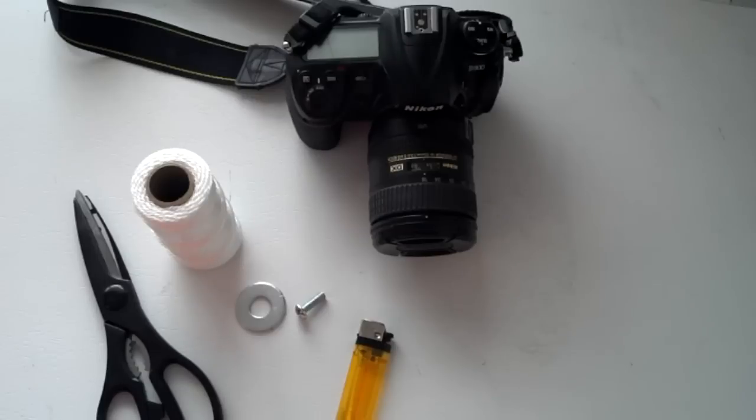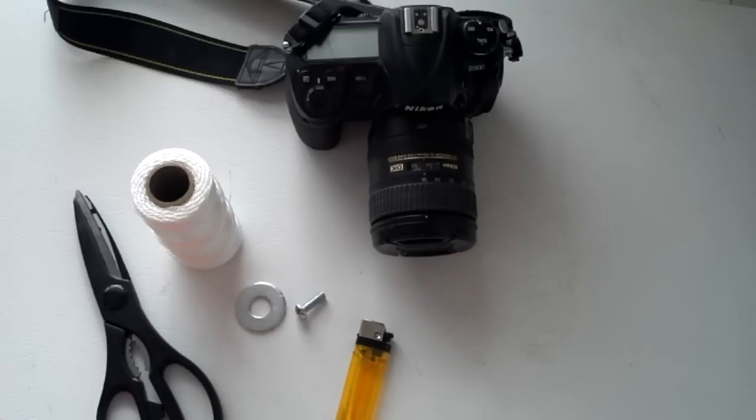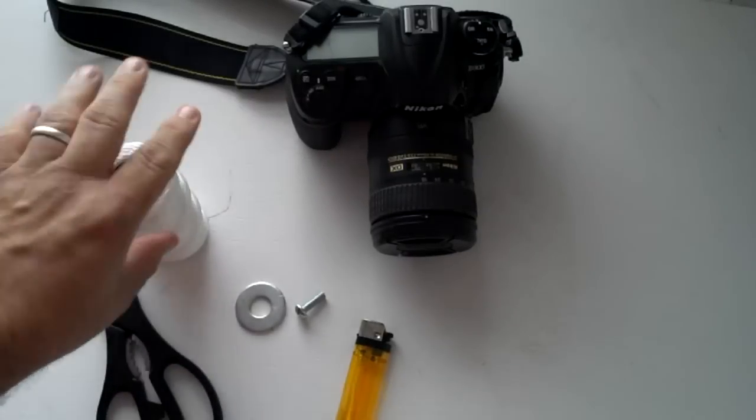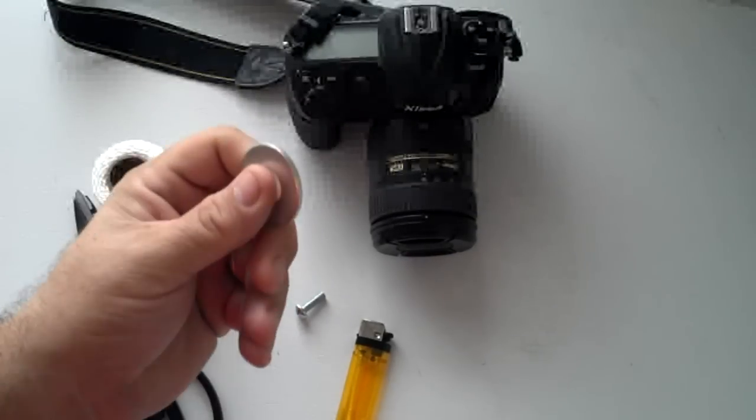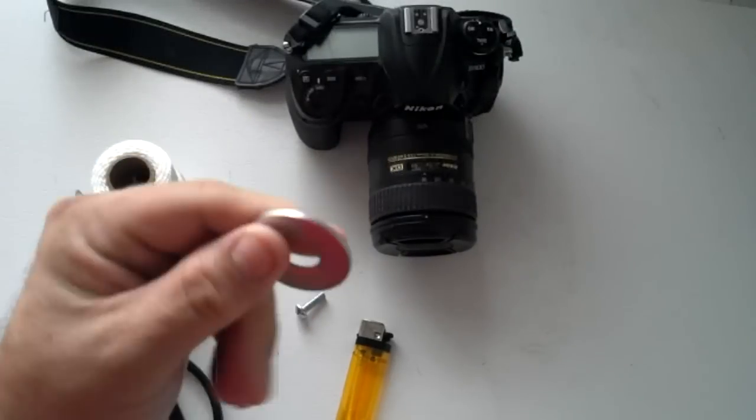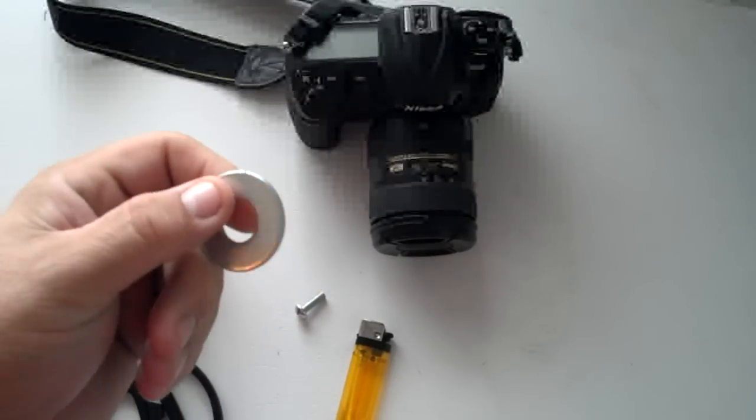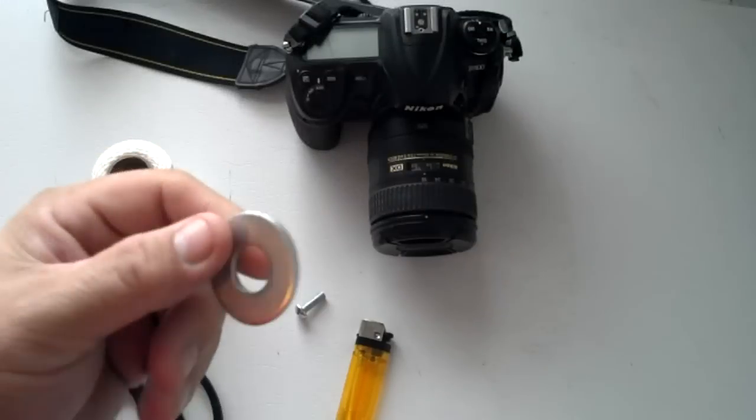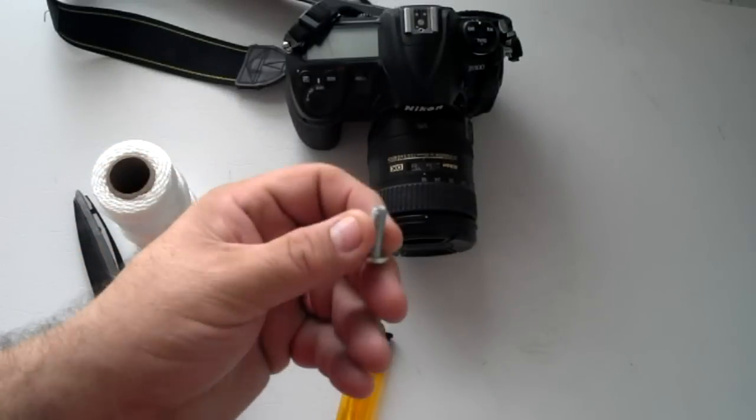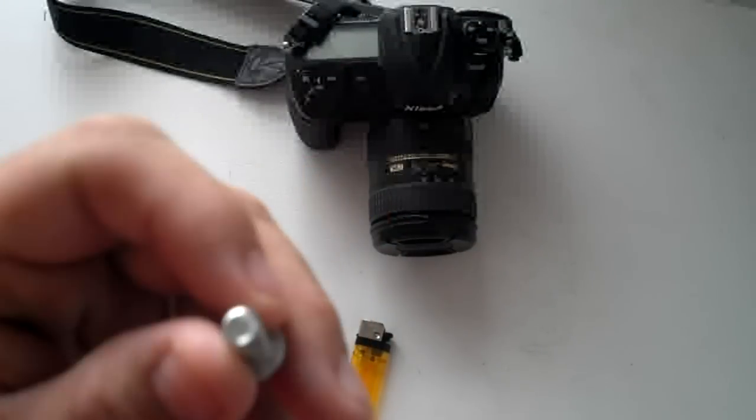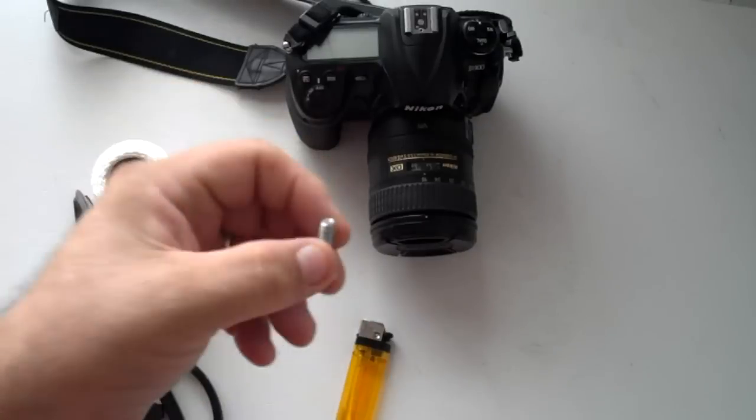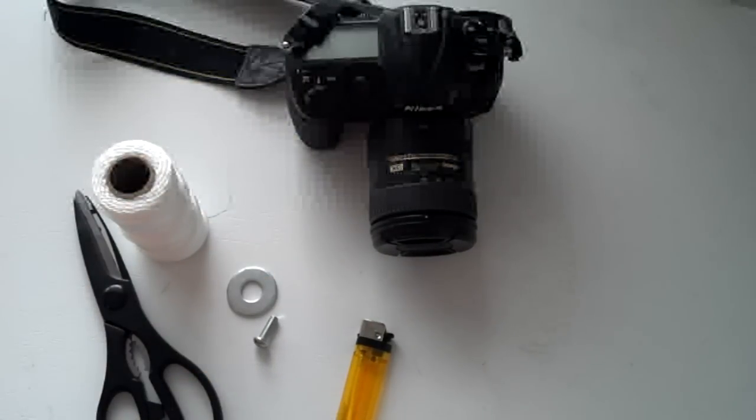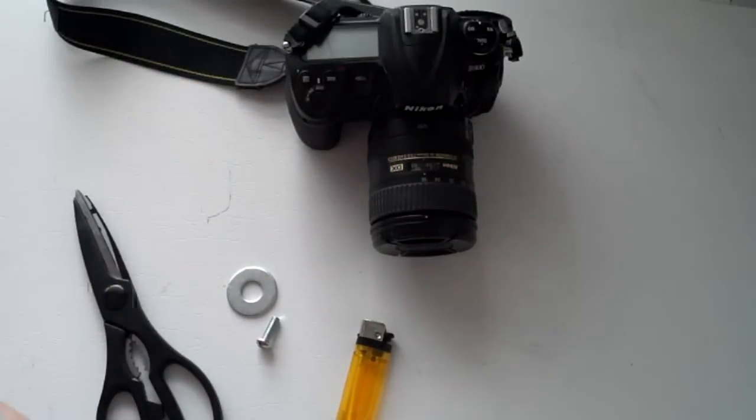We're going to call this the penny stabilizer, or the one cent stabilizer. You need some non-stretchy string, a weight of some sort—in this case I'm using a washer—and a quarter inch screw or bolt and a lighter to seal it, and we'll cut it.